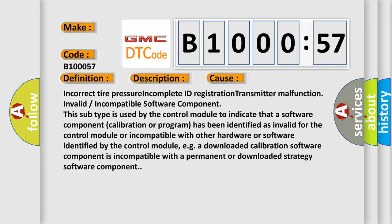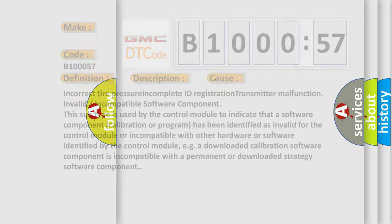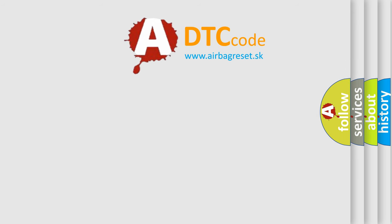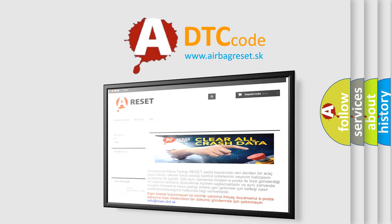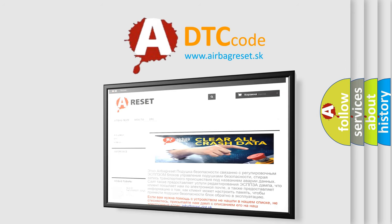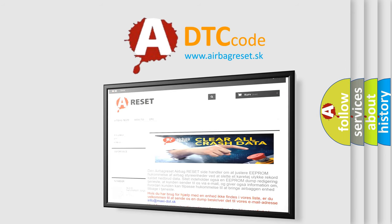The Airbag Reset website aims to provide information in 52 languages. Thank you for your attention and stay tuned for the next video.